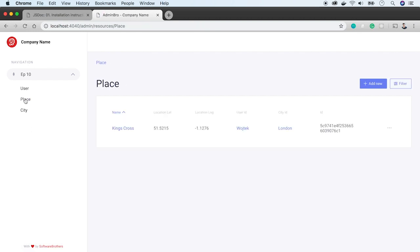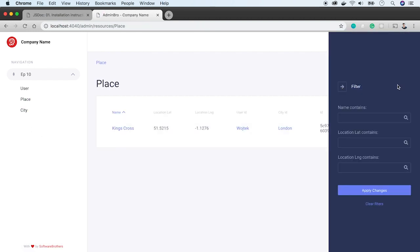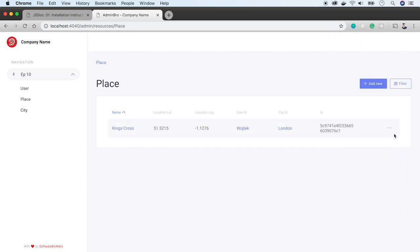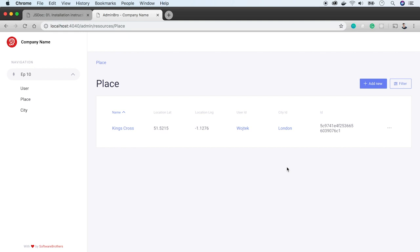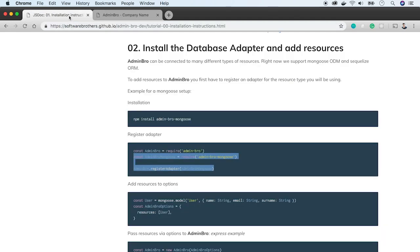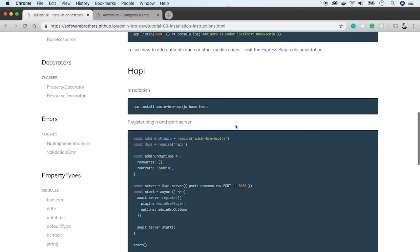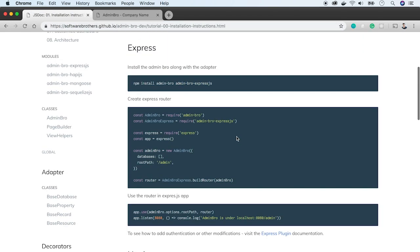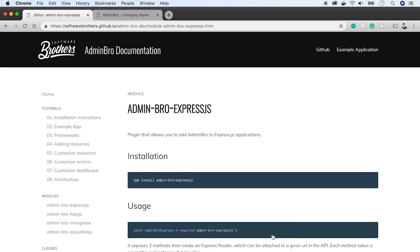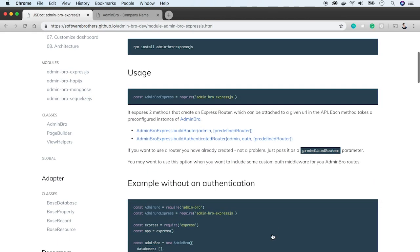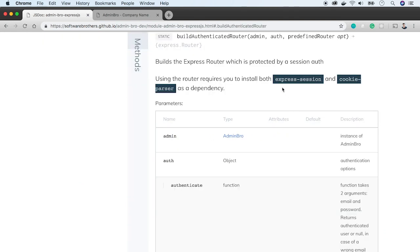Now we can bootstrap our application with data and easily find and update existing records. You'll probably notice that we accessed the admin panel without authentication. Let's change that. When you go back to the admin-bro documentation to the admin-bro-expressjs plugin, you can see that it also has a method which creates an authenticated router. So let's install required dependencies, express-session and cookie-parser.